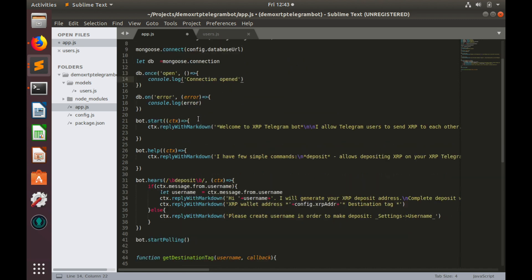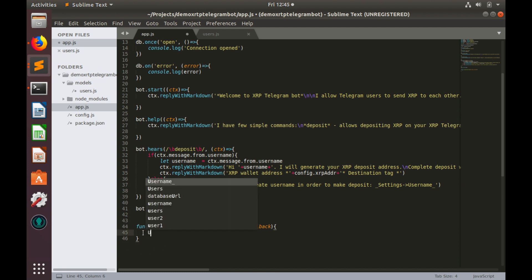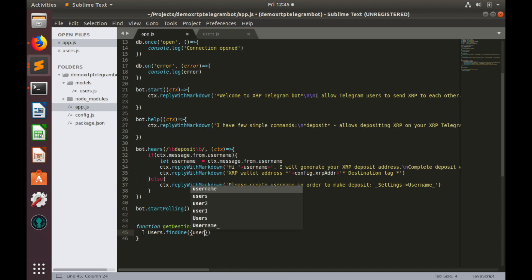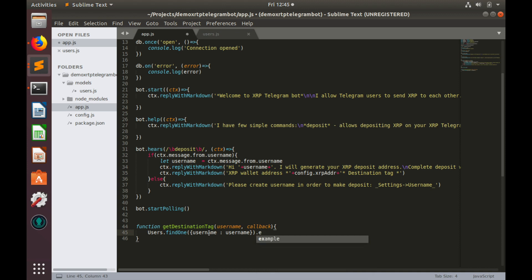Now we are ready to make a query. Users, find one. Here we need to provide query parameters. So user name equals to user name, and execute this command query, execute.